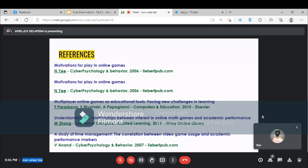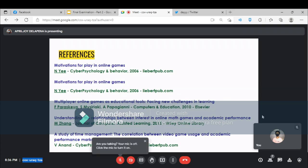A study of time management and correlation between video game usage and academic performance makers, B.A., N.E., in Cyberpsychology and Behavior, 2007, LiveBertHub.com.